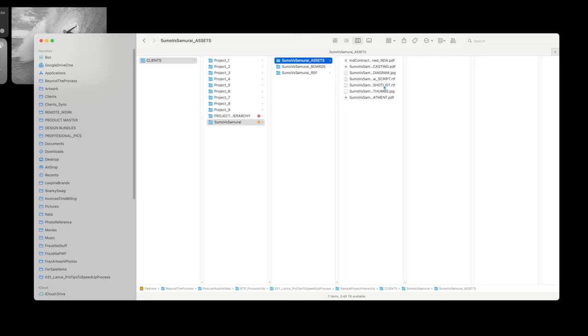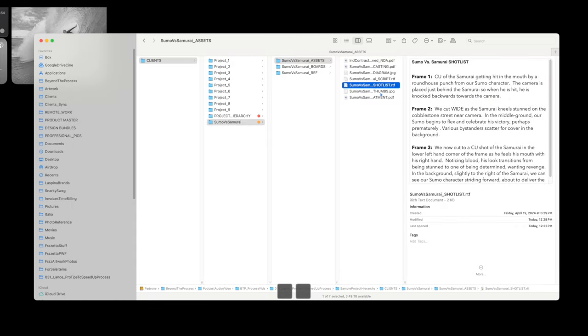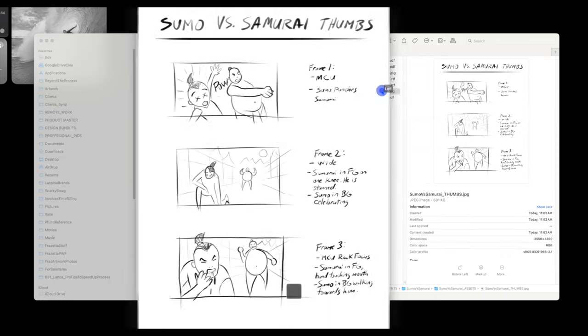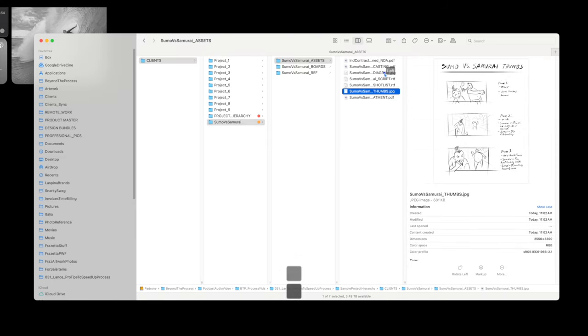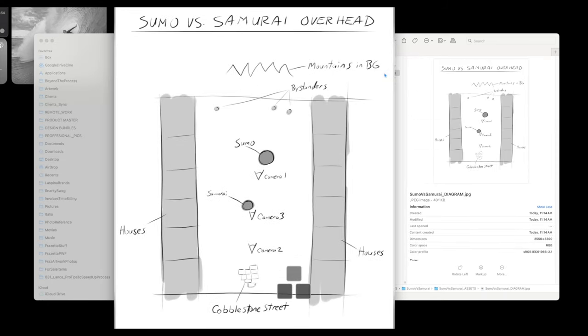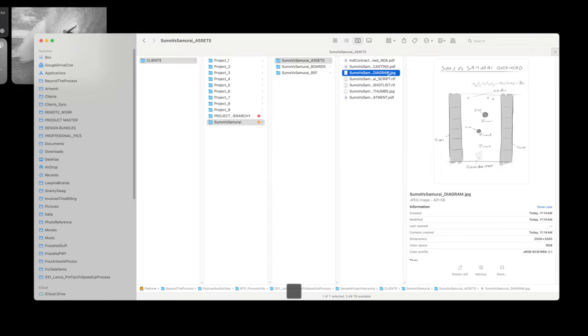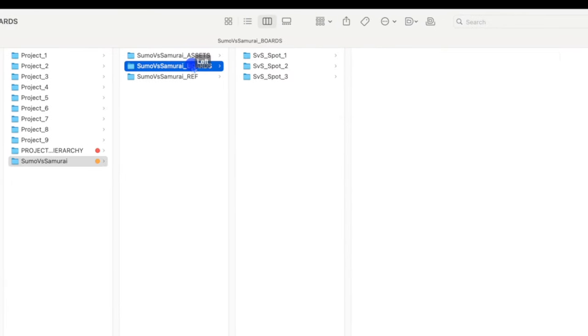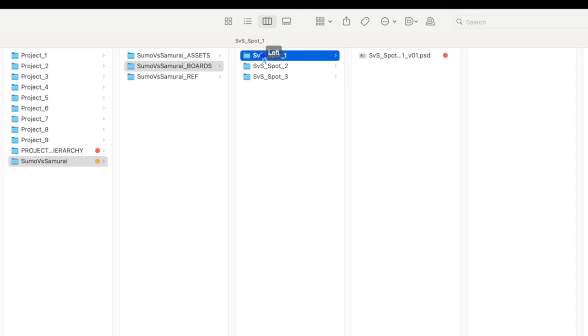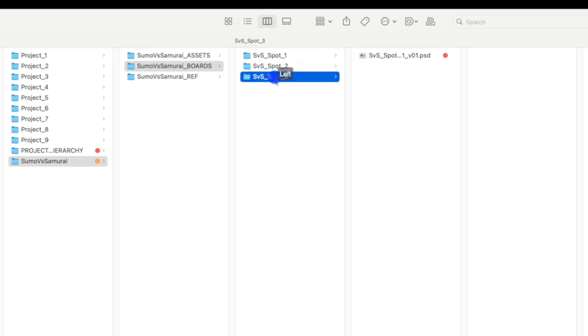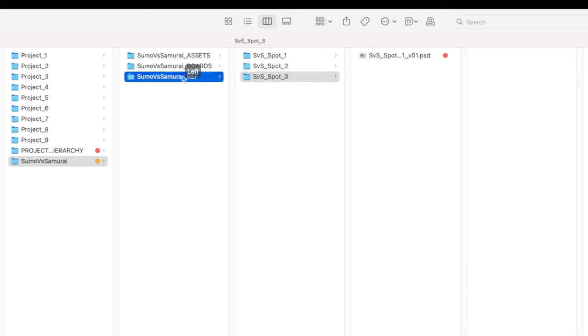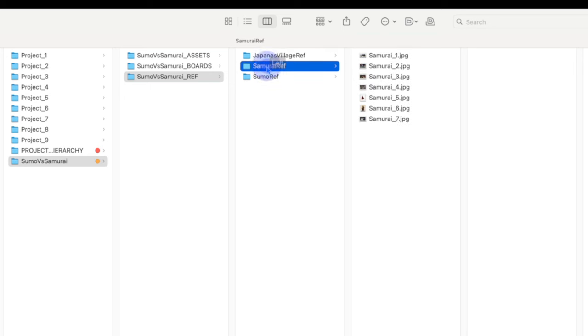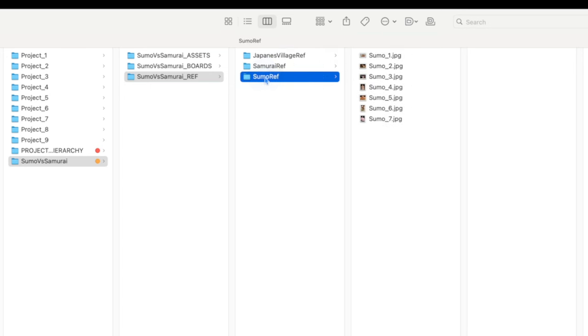Let's take a look at the first one labeled Assets. This is where I place things like the Director's Treatment, the Script, Director's Thumbnails, perhaps an overhead diagram if provided, as well as any NDAs or other documents I was given to sign. The second folder I label as Boards. And as I'm sure you guessed, this is where all of my layered project files reside, my PSDs if you will. If this is a commercial gig and there is more than one spot as often happens, then you may end up creating several folders named after each separate commercial. The third and final folder I label as Ref. And of course, this is where I put any reference images that have either been provided to me by the client or that I've located and downloaded myself.